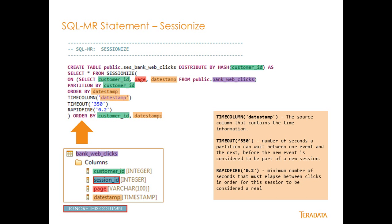So we're going to partition by customer ID, and again, the green associates to the green in the fields here. Order by date timestamp. So this is a date timestamp in the table here. The time column is the date timestamp. So this is the actual column that we're going to invoke our timeout and our rapid fire against.